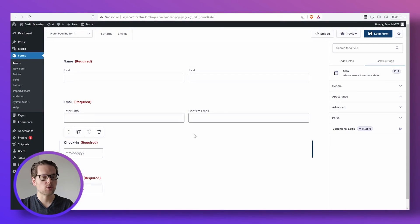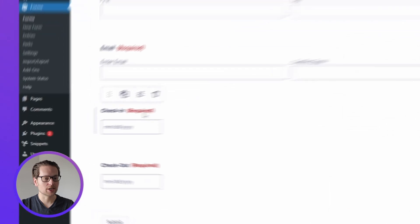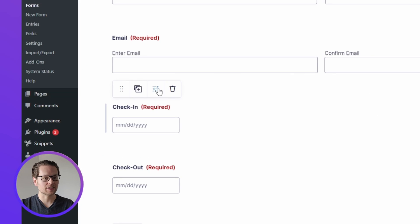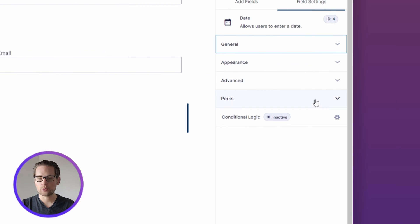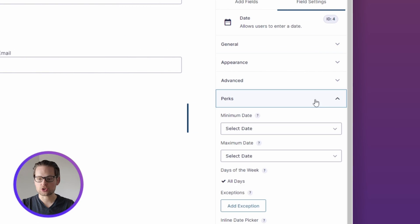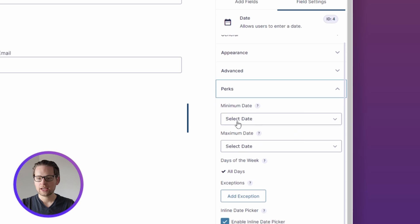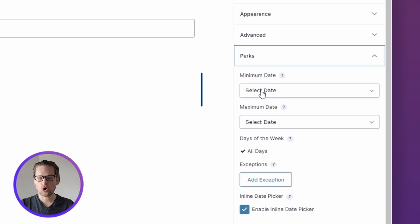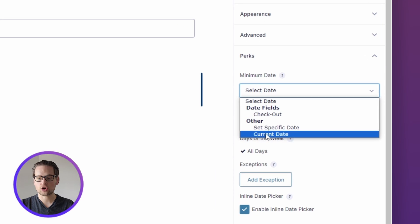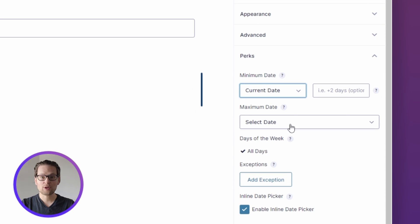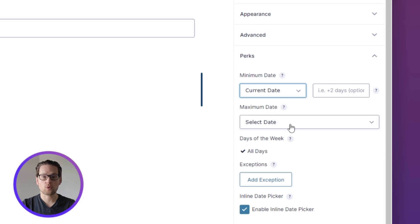First, we can head to our Gravity Form and scroll down to our Date Picker and click the Settings button right above. Then on the right side, we can click the Perks dropdown, and right here where it says Minimum Date, all we have to do is click this and select Current Date, and that'll make it so our users can no longer select dates that are before our current date.